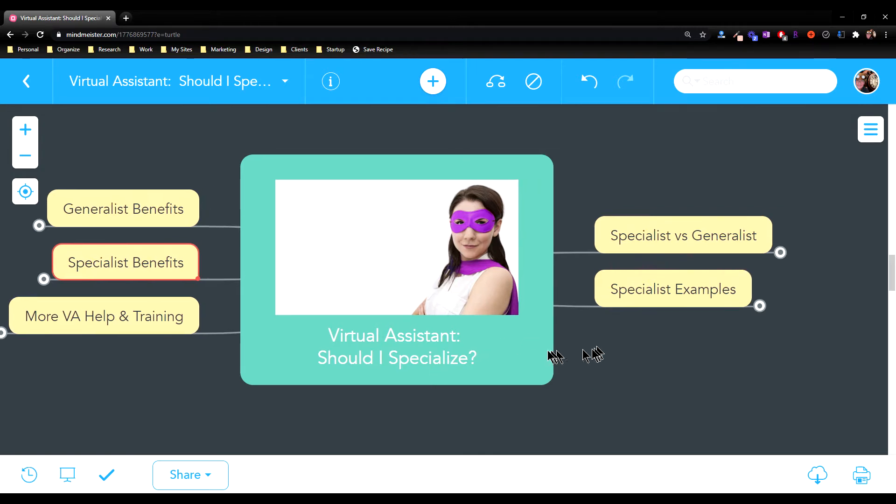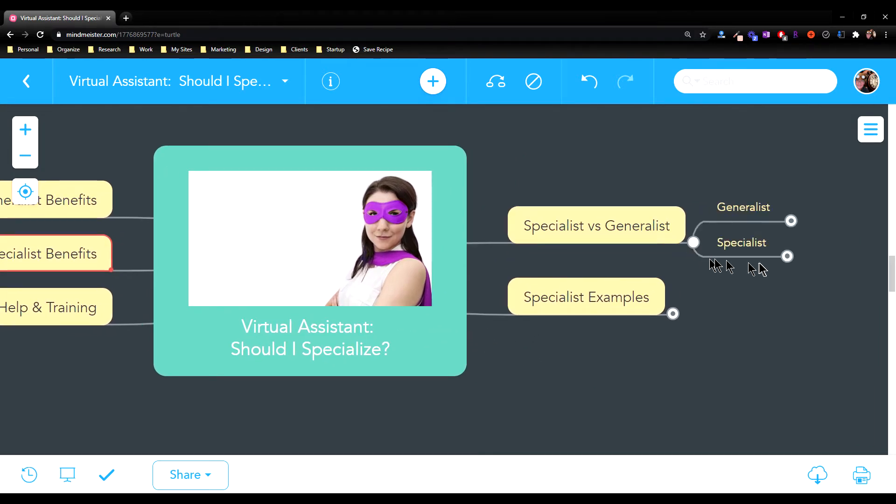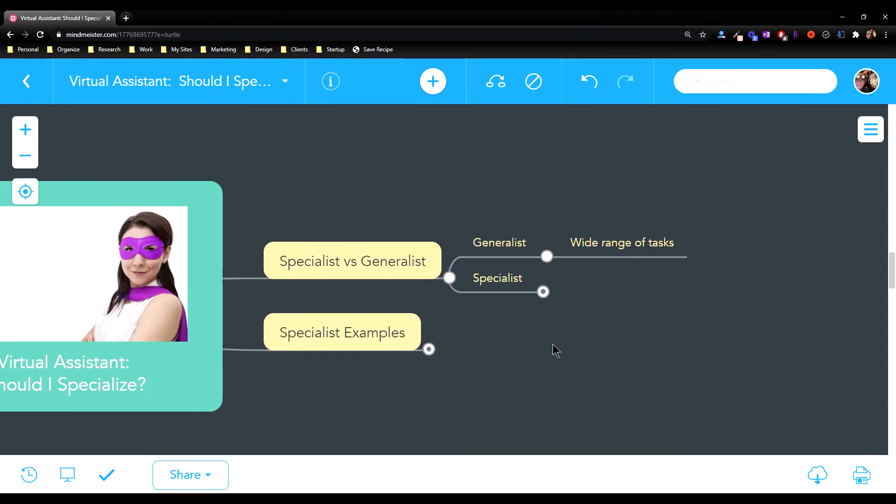So what's the difference between a specialist and a generalist? A generalist as a virtual assistant works at a wide range of tasks. You might do everything from social media to article writing to helping their customers, doing support, just a ton of different tasks.